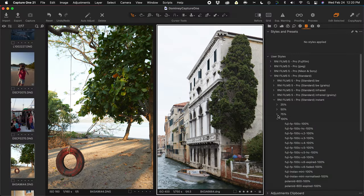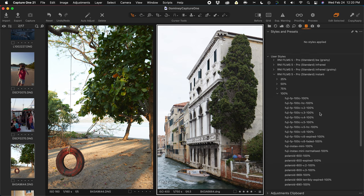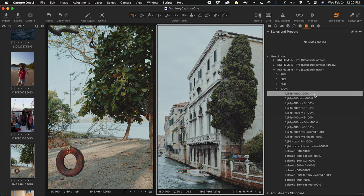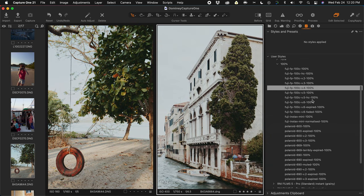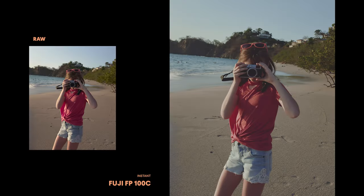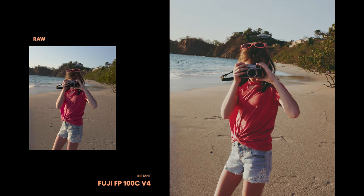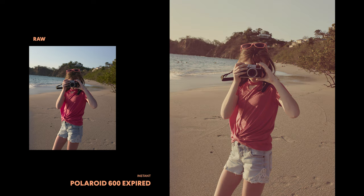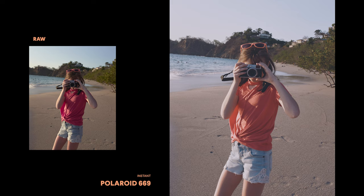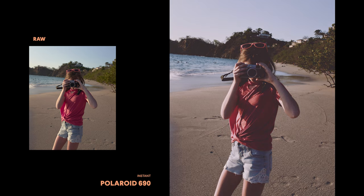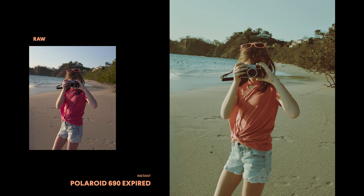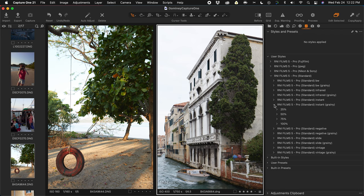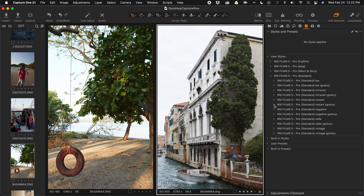Let's check out some of the instant films. Instant film was invented by Edwin Land and Polaroid, and then other companies picked it up — there are some Polaroid emulations in here that we're going to get to. And of course there are grainy versions in here too, if you want some of that film grain.